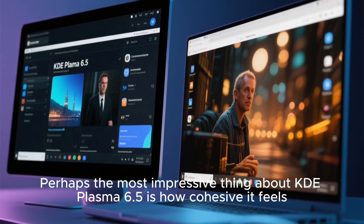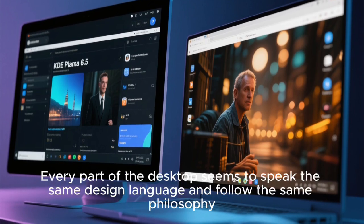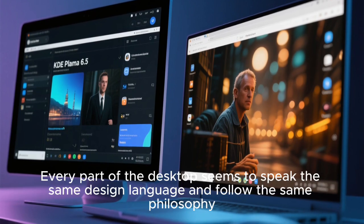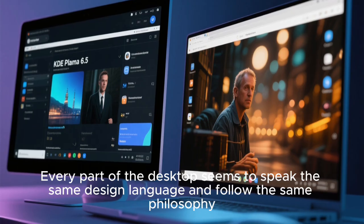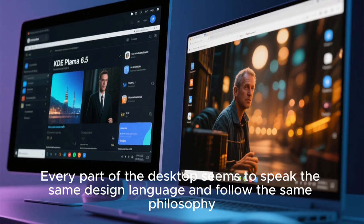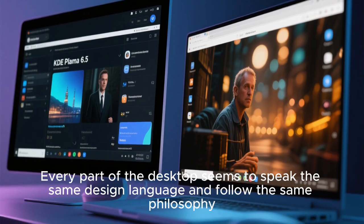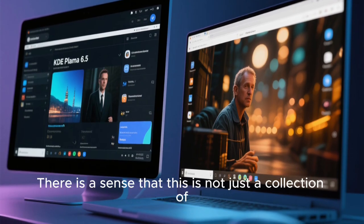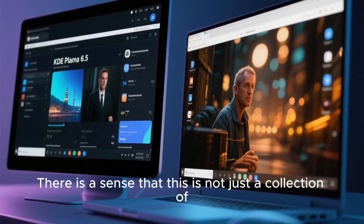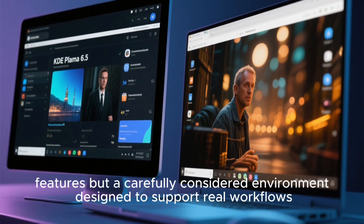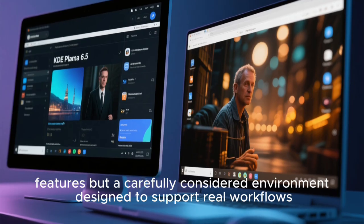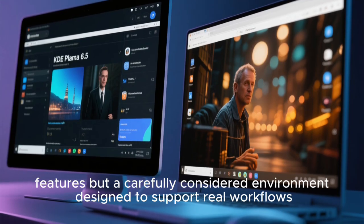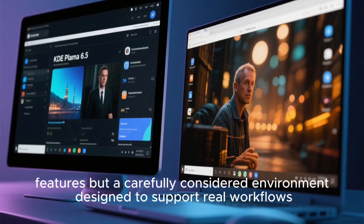Perhaps the most impressive thing about KDE Plasma 6.5 is how cohesive it feels. Every part of the desktop seems to speak the same design language, and follow the same philosophy. There is a sense that this is not just a collection of features, but a carefully considered environment designed to support real workflows.